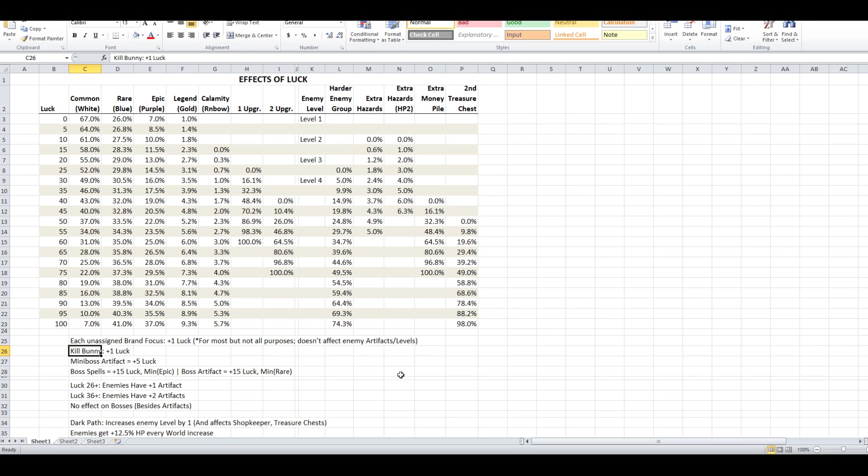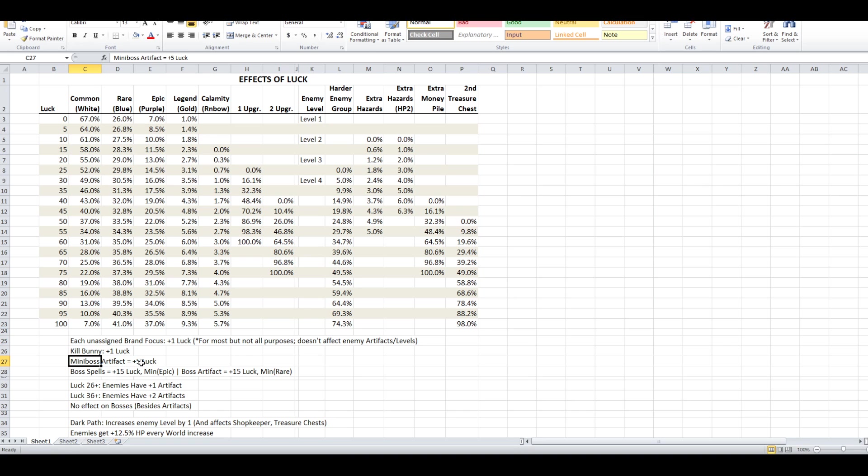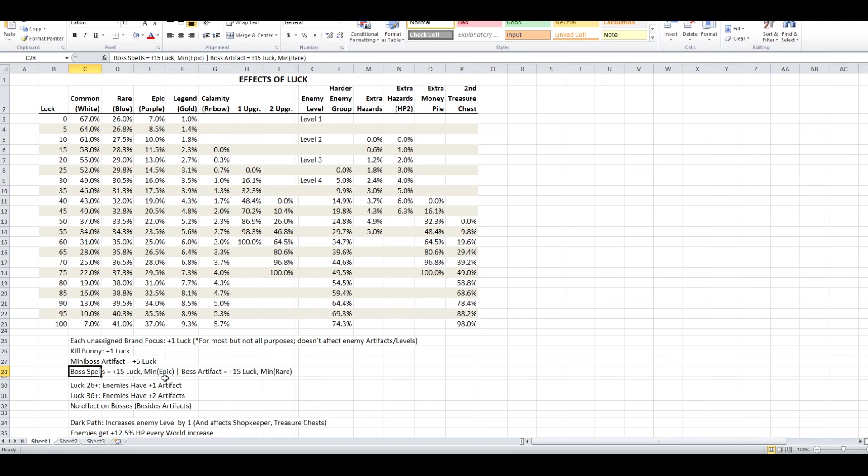If you kill the bunny at a campfire, you gain one luck from that. When you are fighting a miniboss, the quality of the artifact is generated as if you have five more luck than you do. And when you're fighting a boss, the artifact and spell you get are generated as if you have 15 more luck than you actually do. Additionally, they have a hard minimum that it's required to be epic rarity for the spell and blue rarity for the artifact.